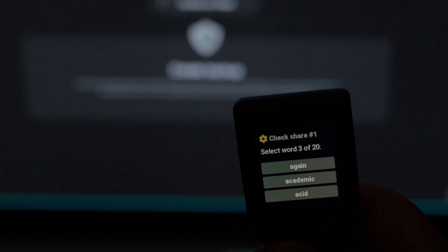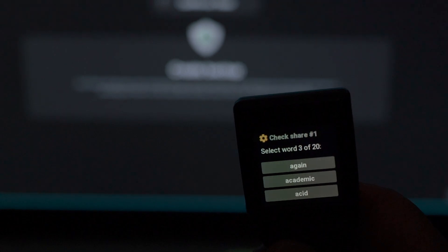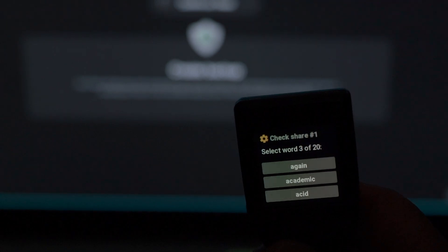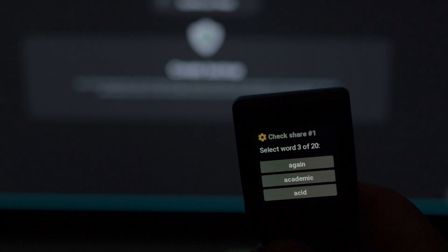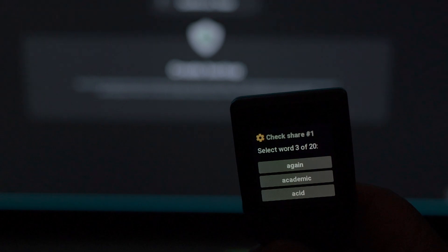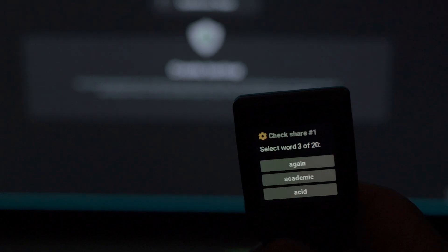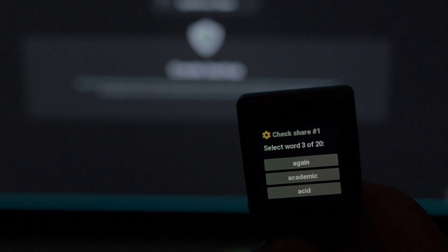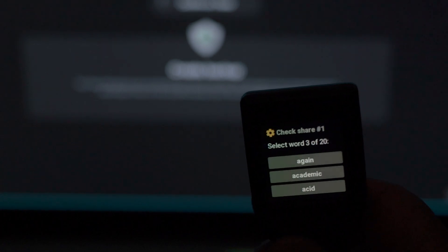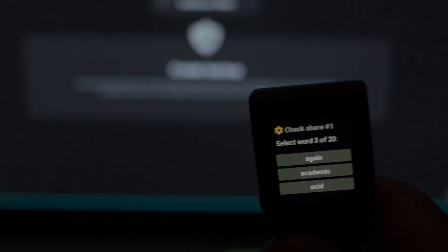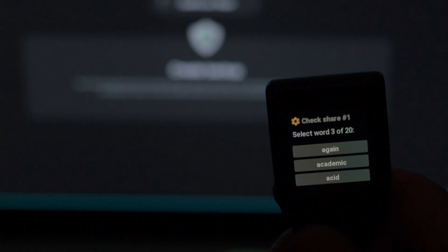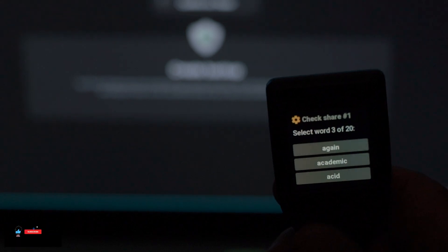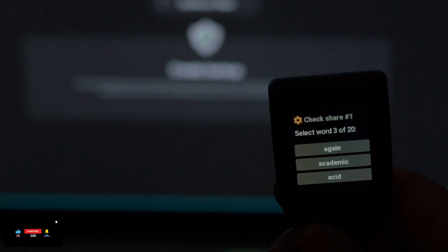Once that's complete, it will prompt you to create the next share. You write them down again, go through the same process. In this example, we did three, so we're going to do the same for three shares to complete this process.